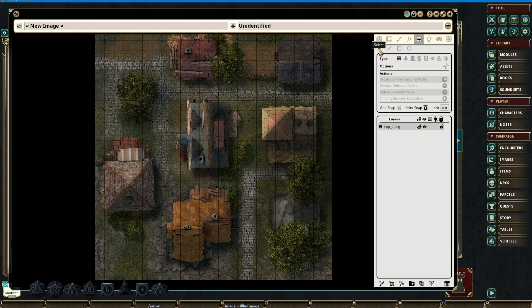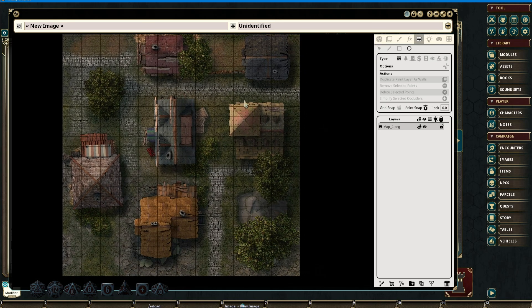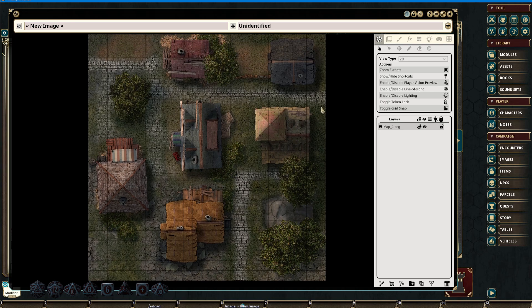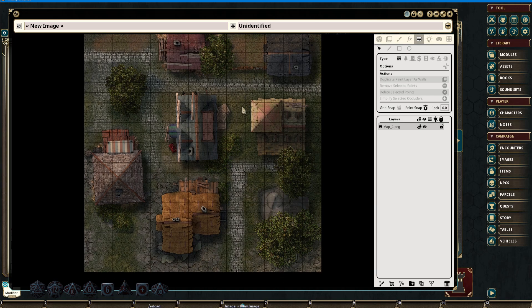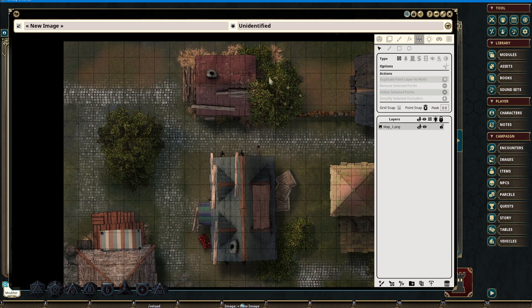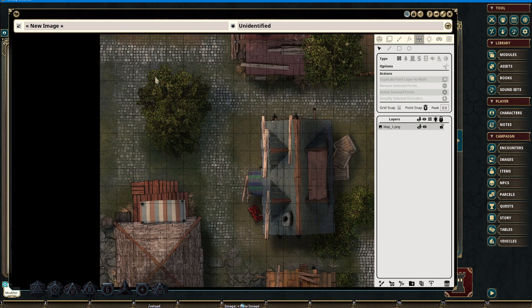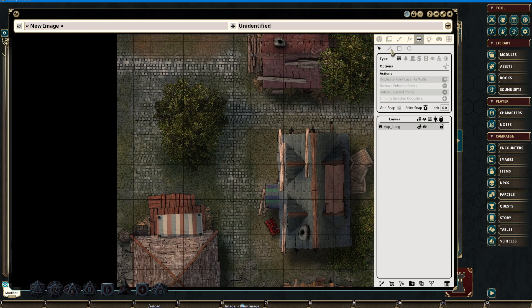The line of sight tab has several sub-tools: the selection, line, rectangle, and ellipse tool. Each one of these carries with it the context of creating occluders for a line of sight. This functionality is only relevant if the option is toggled on in the play tab, but whether or not this is toggled on, we are still able to add line of sight to our maps. Here we have a map with no line of sight attached to it.